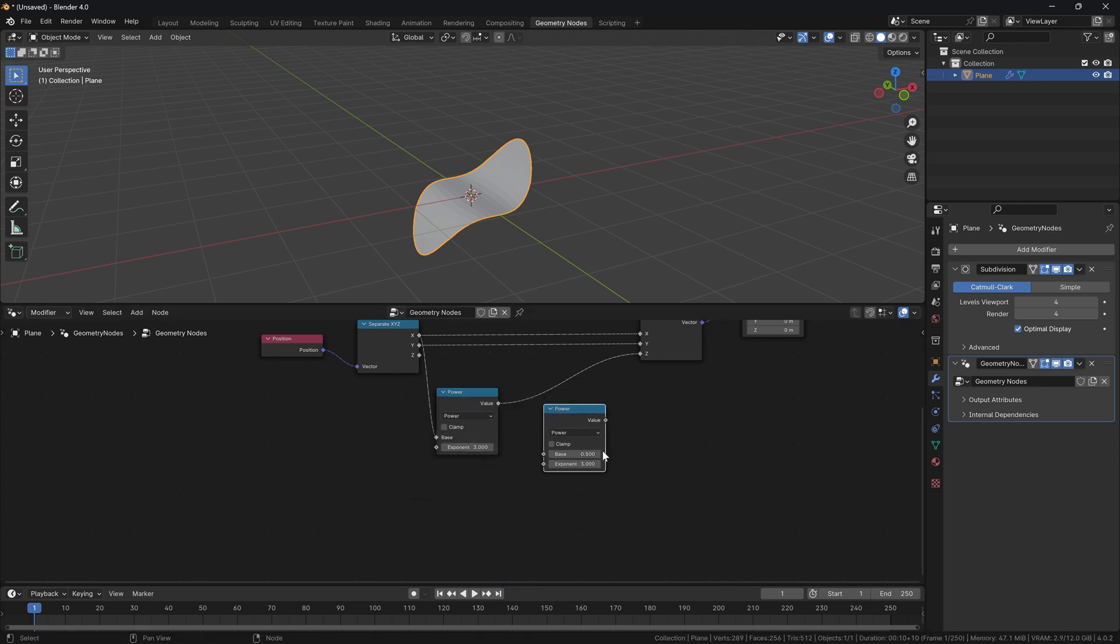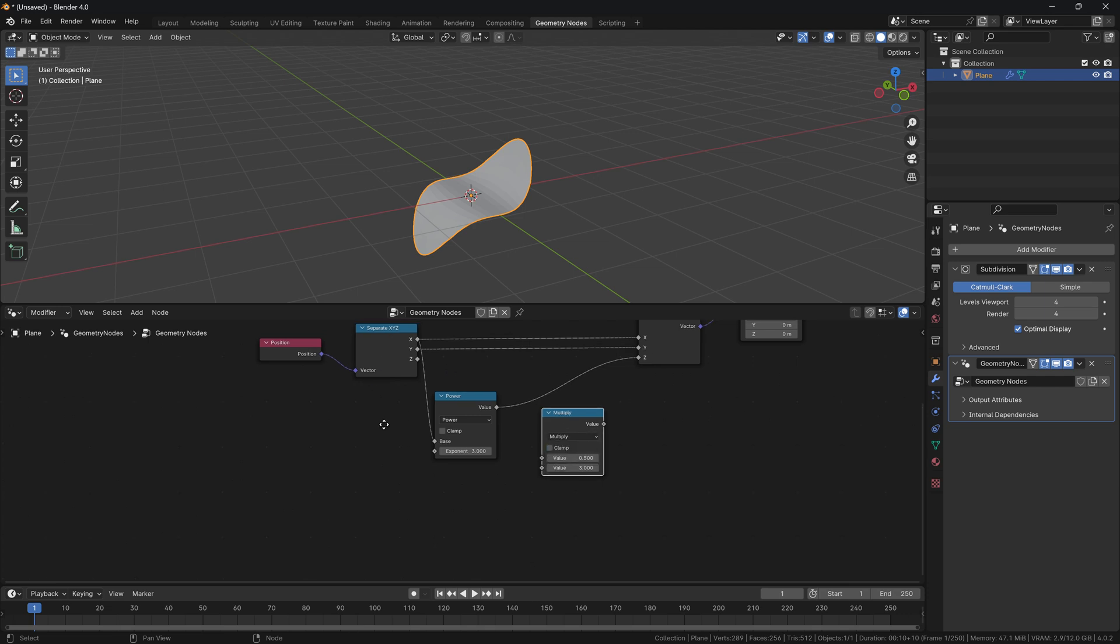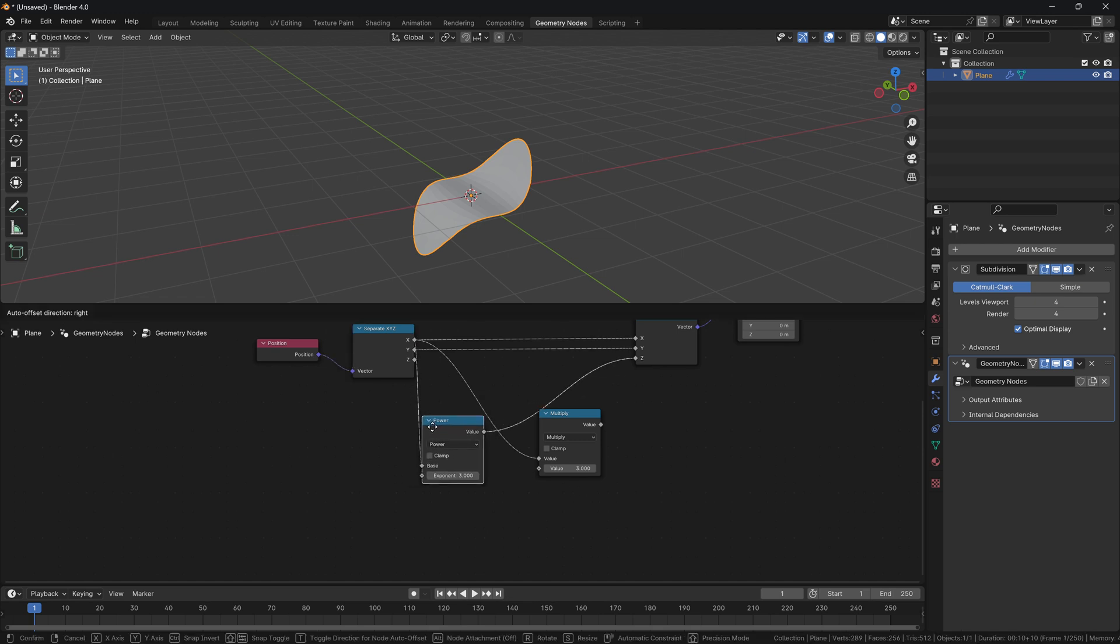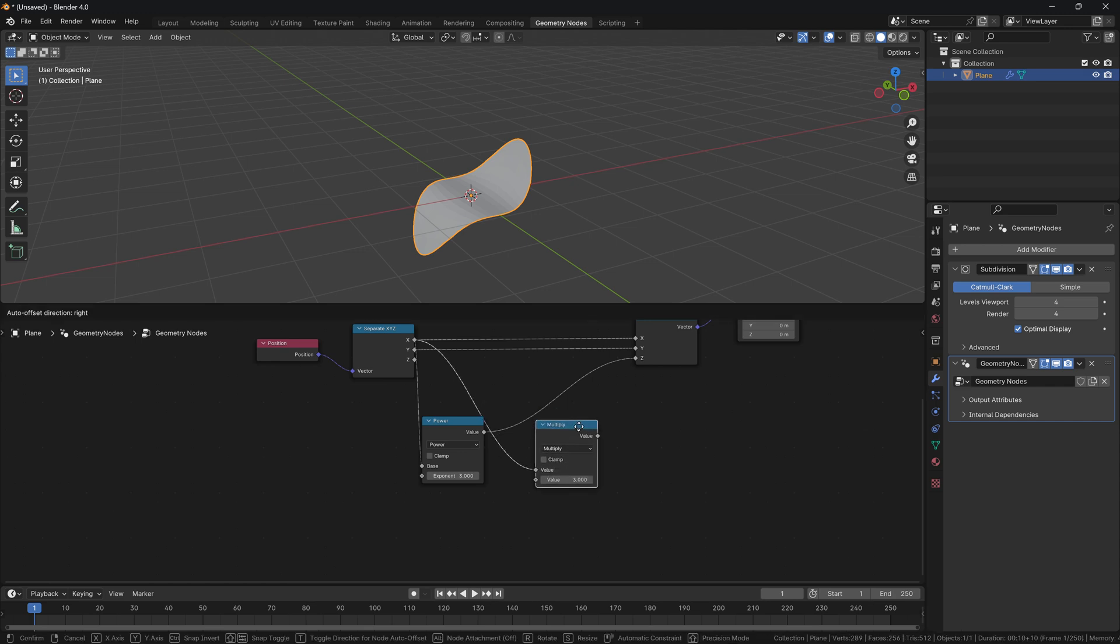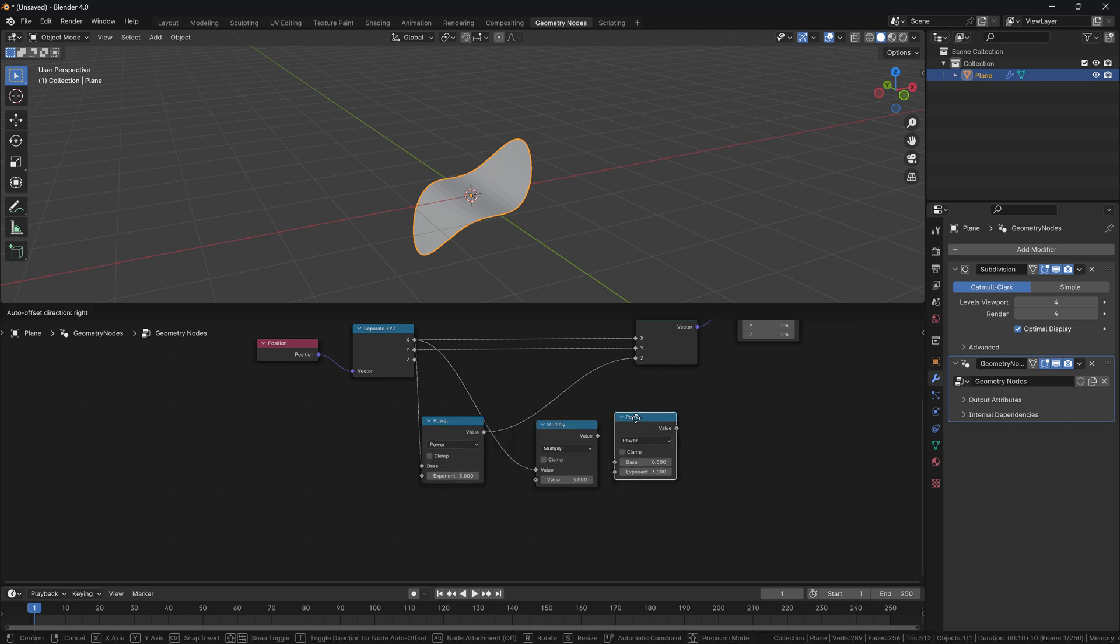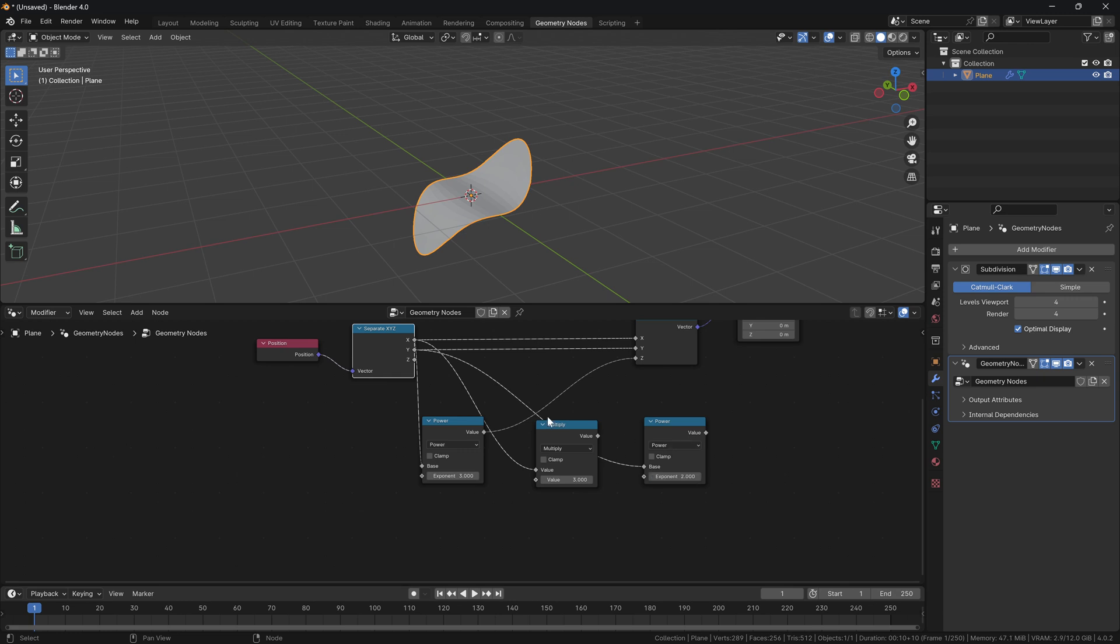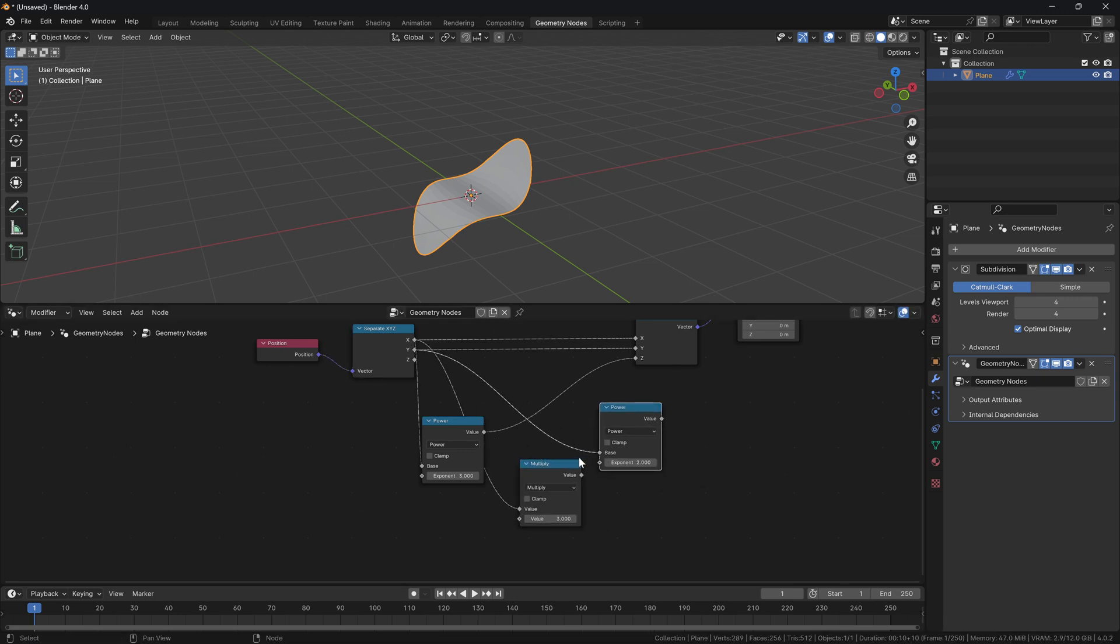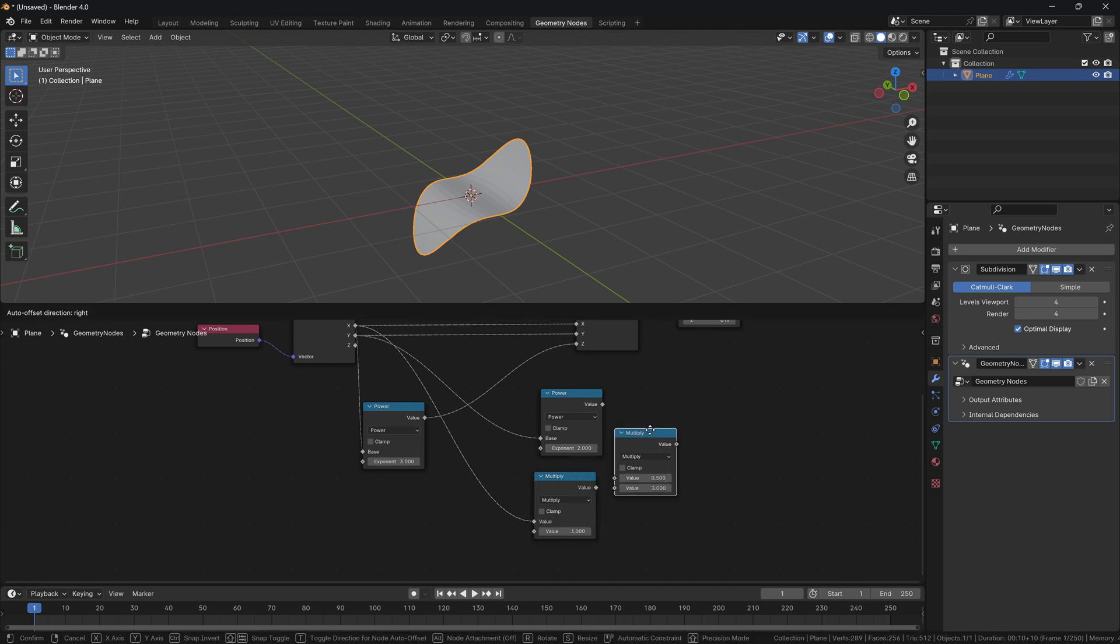Next up, we will have to have three multiplied by X multiplied by Y squared. So let's do it in the sequence as we see it in the actual equation. First, again I'll select power, press Shift D to make a copy of this, and we say multiply. So multiply X by three. First we input X here, here is value three. Next, what we're going to do is multiply that by Y squared. Again, I'll just Shift D on this power, put the Y into the base, and in this case, exponent is obviously two because it's Y squared.